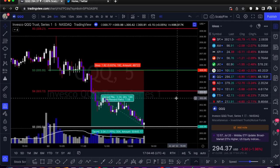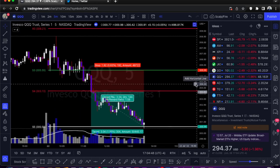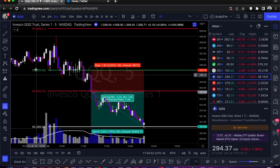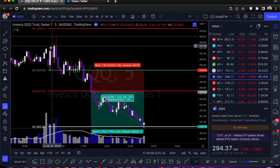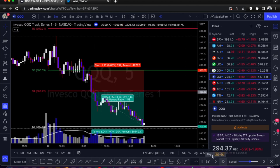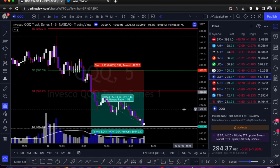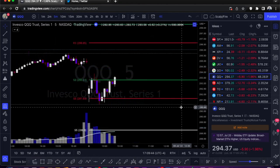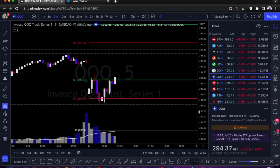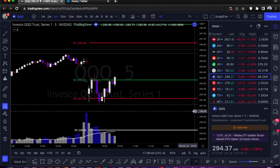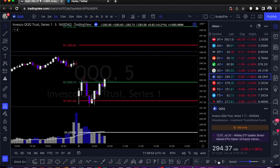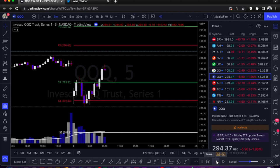Our next one is going to be the R3 to S3 short. You already saw a preview of it in our first example where price pulled up into R3 and rejected hard off it. We'll pull up another example. So this is the R3 to S3 short, and it looks like it also gives an S3 to R3 long — we'll let it play out so you can see how well it works for both. You got the S3 long right here.